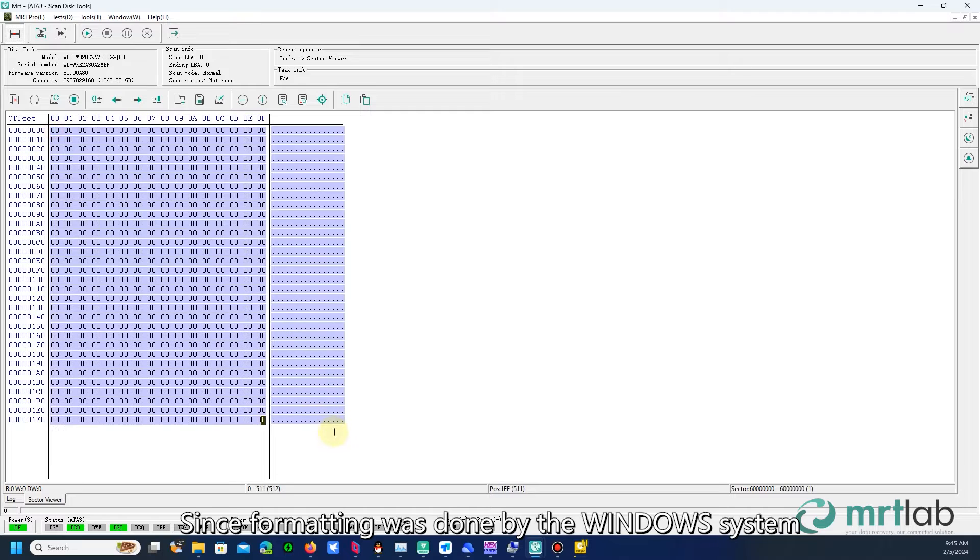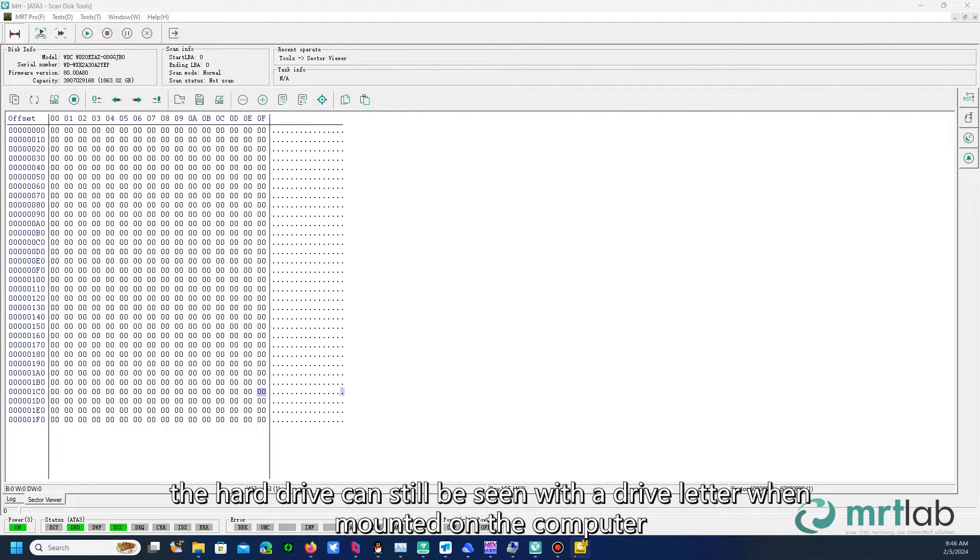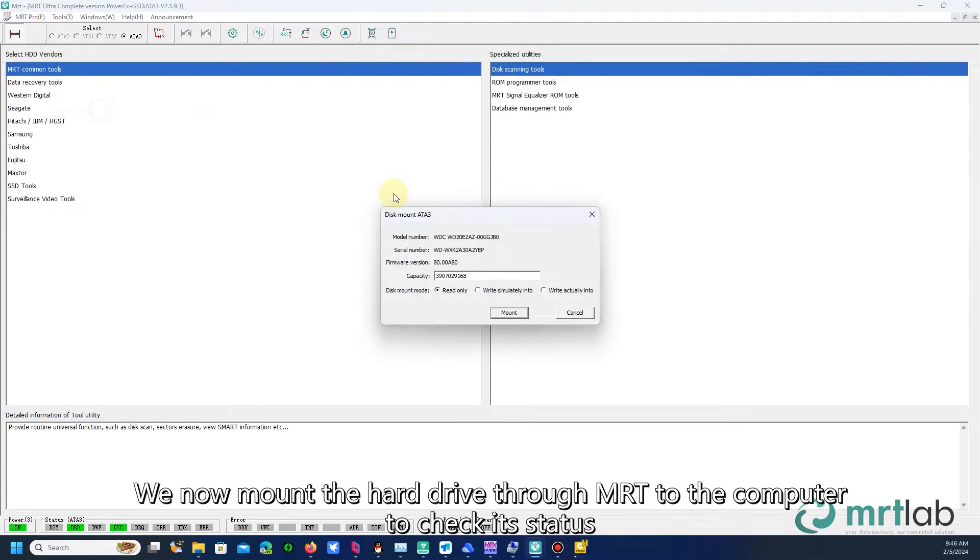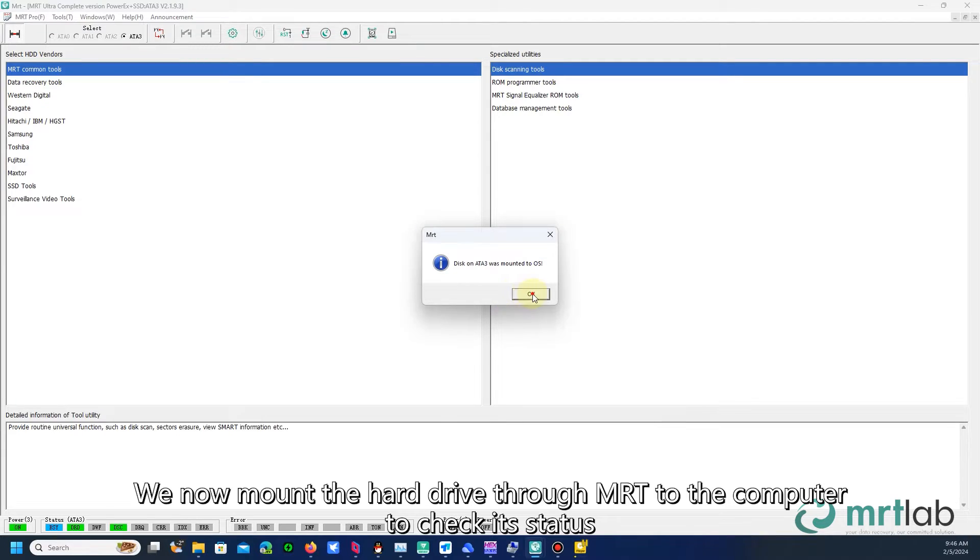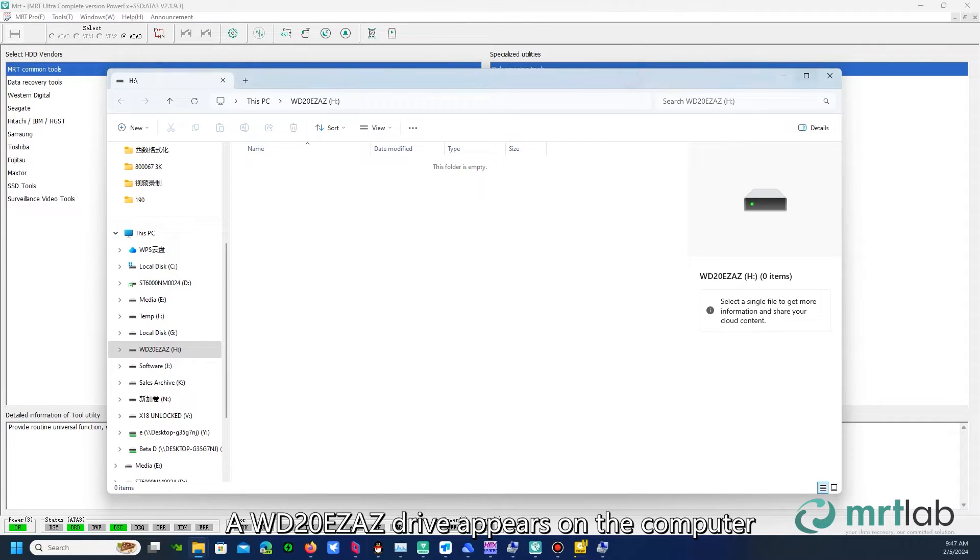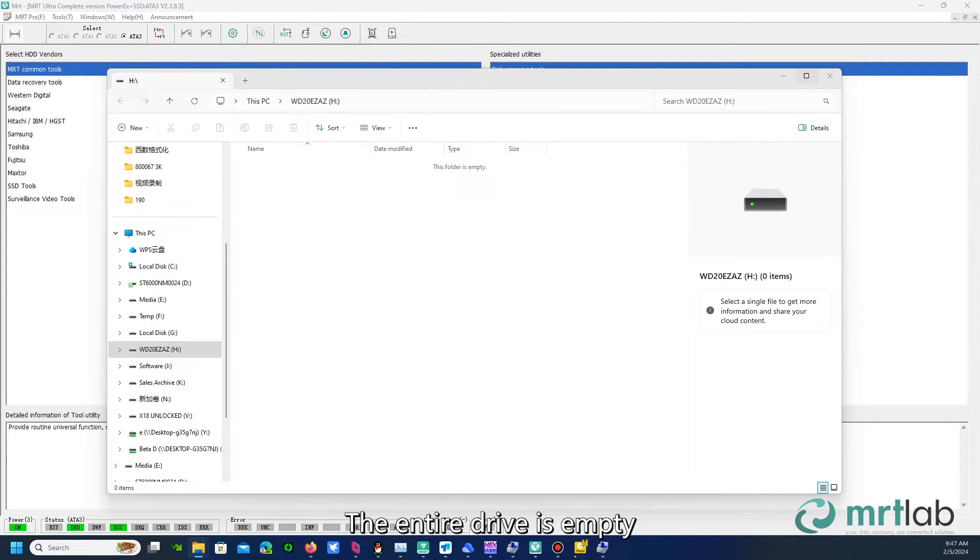Since formatting was done by the Windows system, the hard drive can still be seen with a drive letter when mounted on the computer. We now mount the hard drive through MRT to the computer to check its status. A WD20EZ-AZ drive appears on the computer, which is the drive formatted by the user. The entire drive is empty.